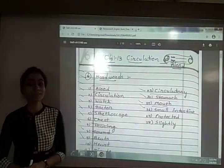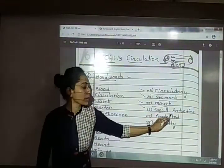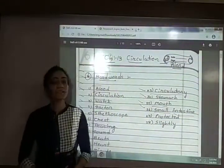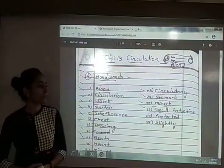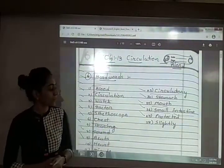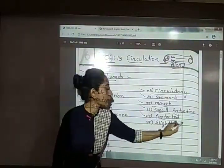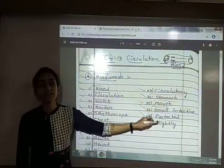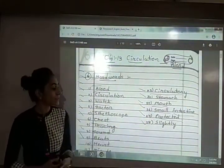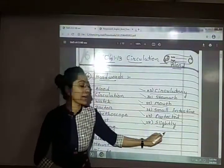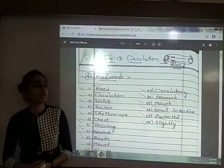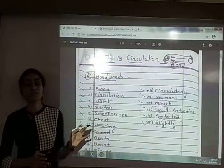Twenty-sixth is small intestine — S-M-A-L-L I-N-T-E-S-T-I-N-E, small intestine. Twenty-seventh is protected — P-R-O-T-E-C-T-E-D, protected. Twenty-eighth is slightly — S-L-I-G-H-T-L-Y, slightly. These are the hard words for this chapter. Before writing the exercise, you have to write these hard words.